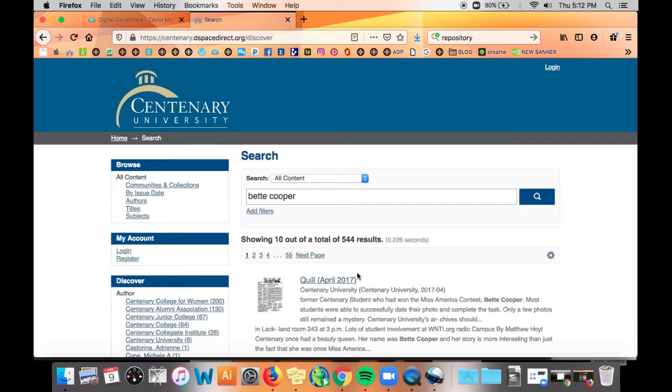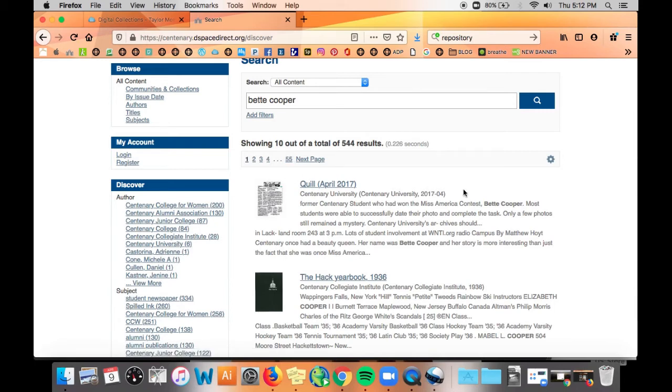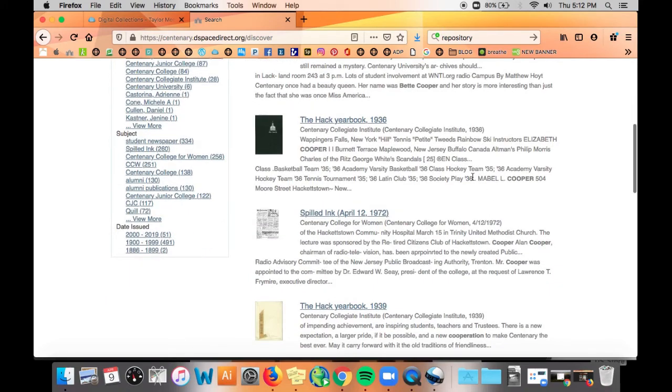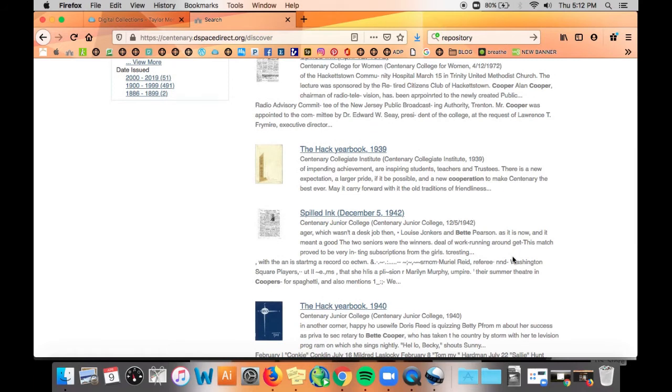So as you can see we have 55 pages of results. Just by doing a quick search you can see that we are getting results for Betty Cooper but we're also getting results for other people named Cooper as well as other variations of both Betty and Cooper.